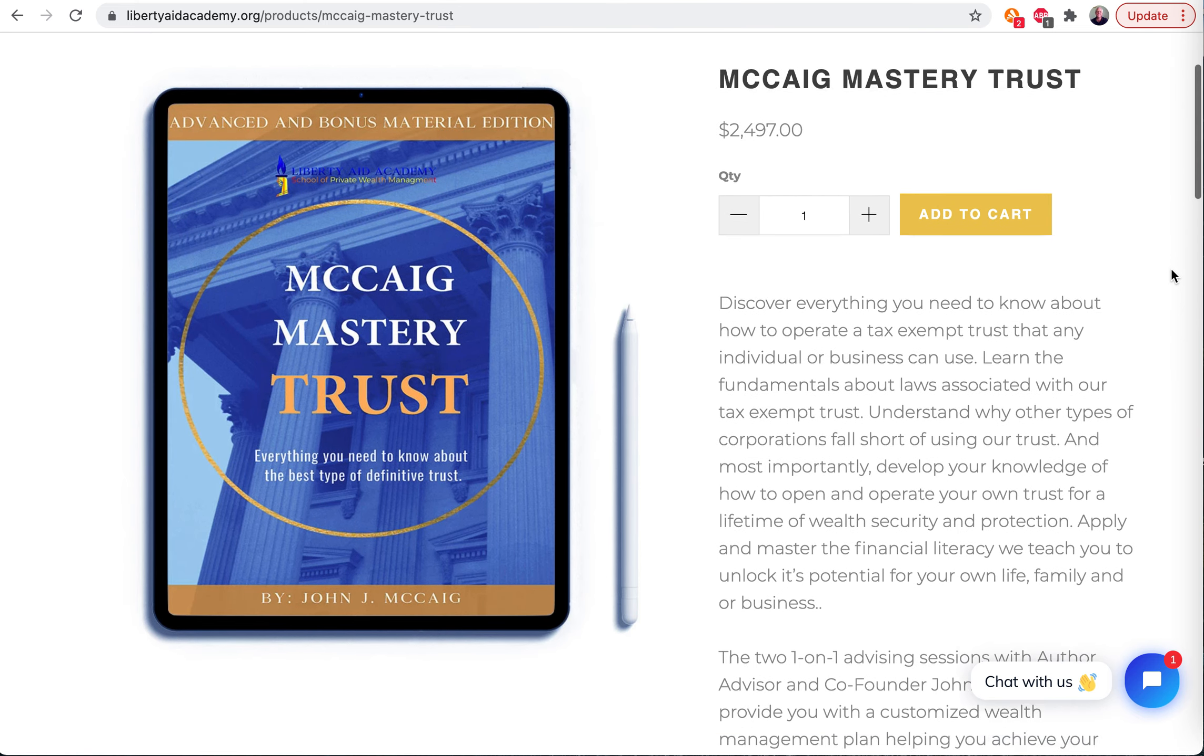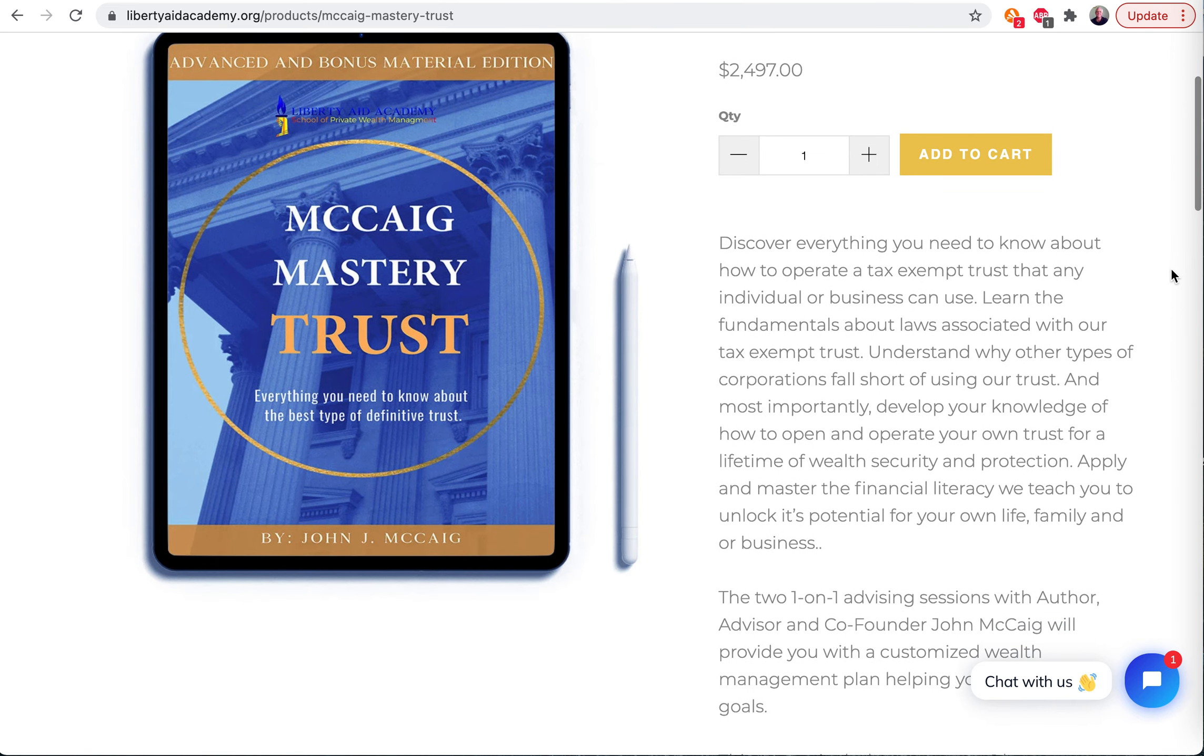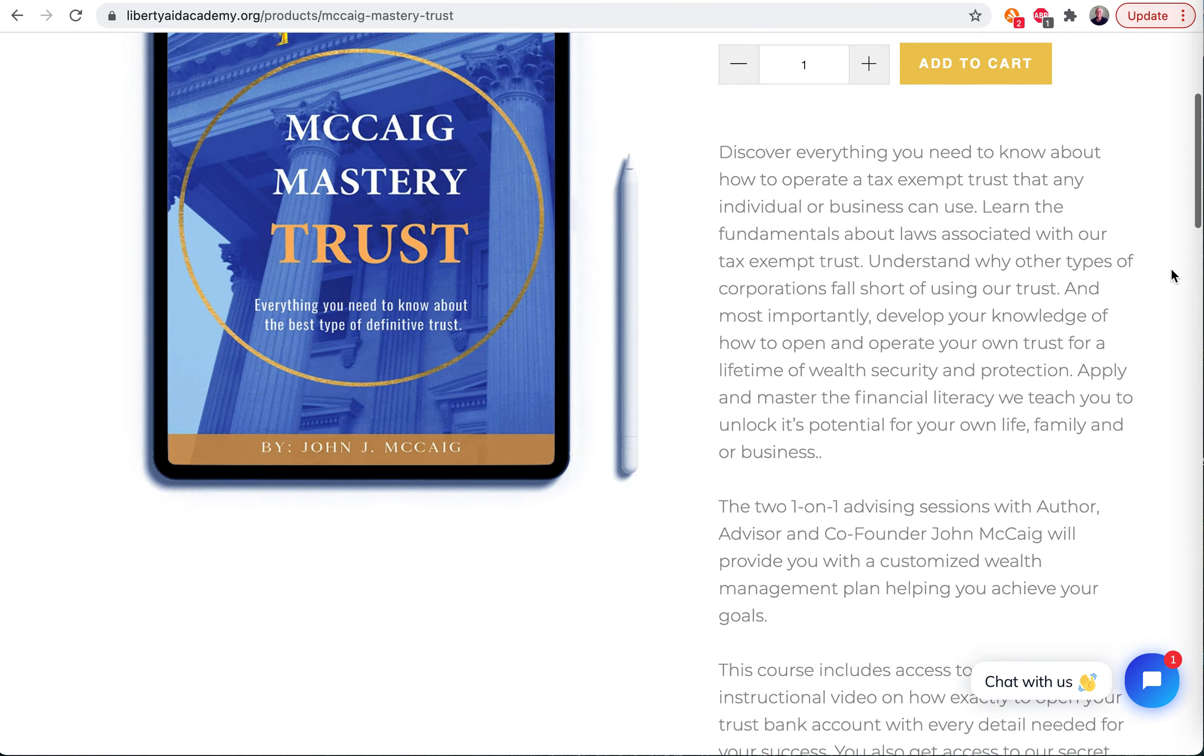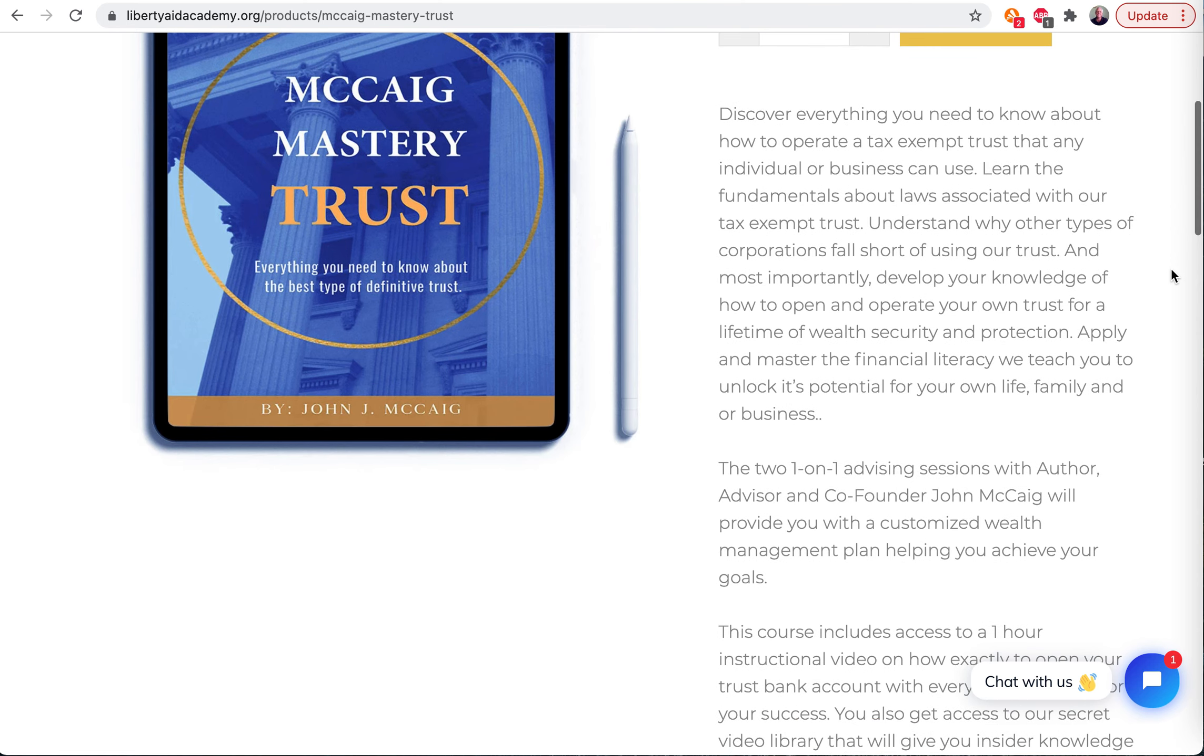So different things come with this McKegg Mastery Trust - a couple courses and so on. Let's go over those details. It's really amazing what comes with it.